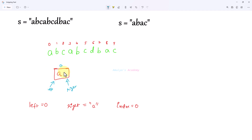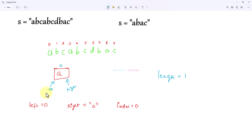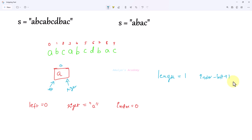This is our window now, and also this is a substring of the string. We need to calculate the length, so I will take a variable called length. Right now length is 1 — it contains 1 character. To calculate the length, index and left are both numbers, so we use the formula: index minus left plus 1. Initially index is 0 and left is 0, so 0 minus 0 plus 1 gives length as 1.